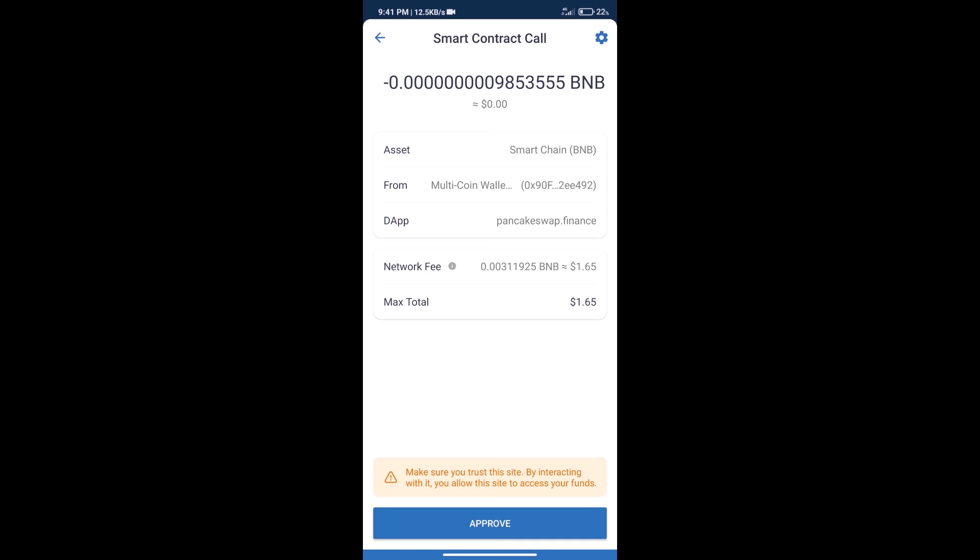After that, we will click on Approve, and finally we will get this token successfully. So guys, I have only shared the technical process, not financial advice. Invest in cryptocurrency at your own risk. Thanks for watching.